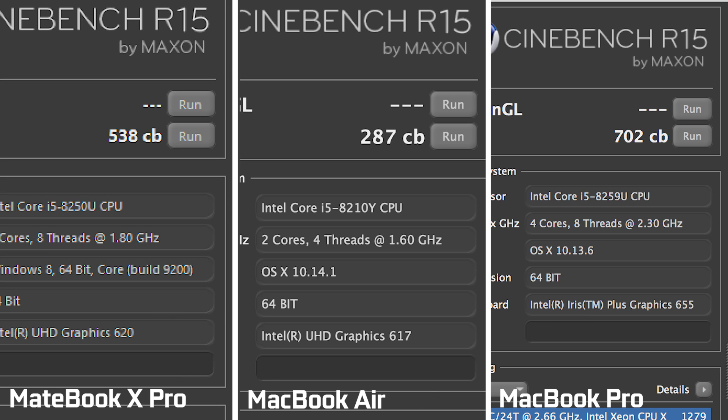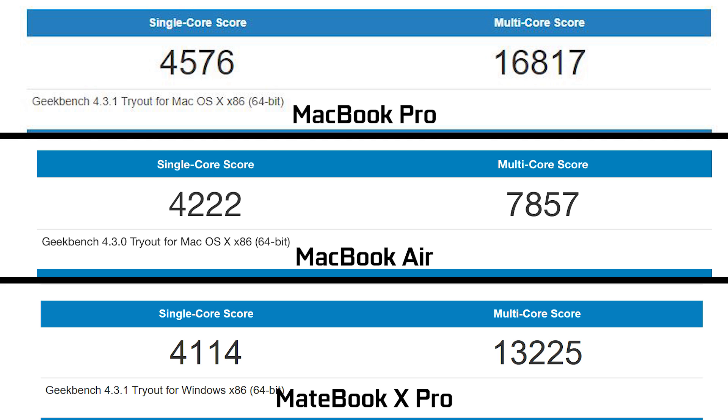The same results are kind of mirrored if you take a look at our Geekbench results, where we're getting around 16,000 points on our multi-core score on the MacBook Pro versus about 13,000 points on the multi-core performance on the Huawei, and only 7,800 points on the Air.